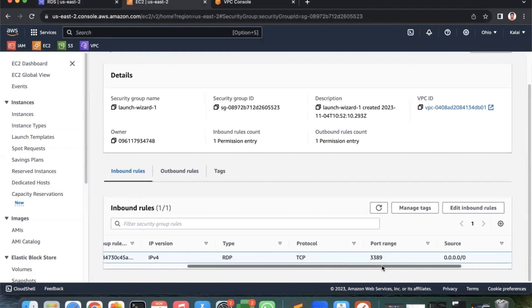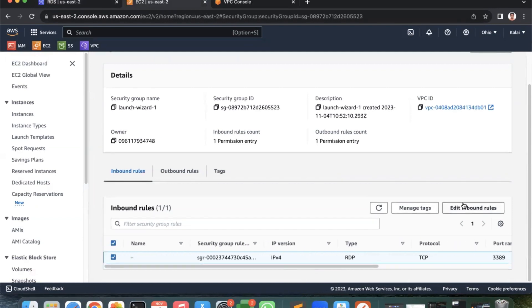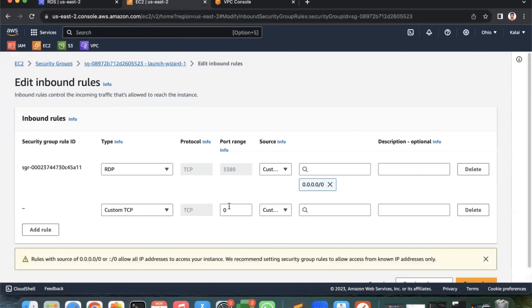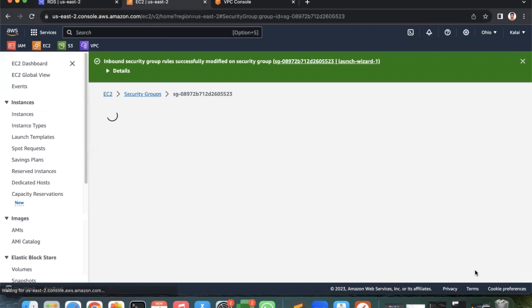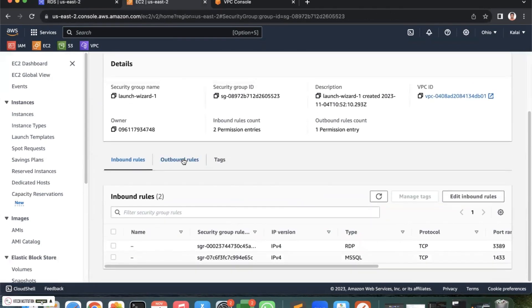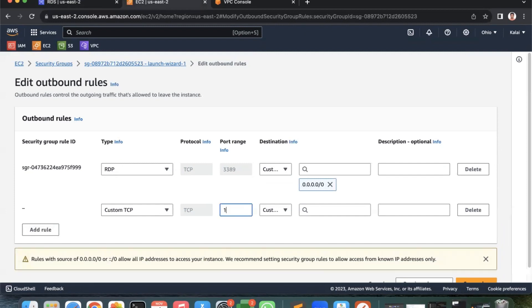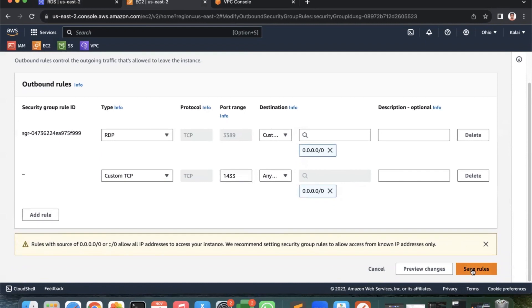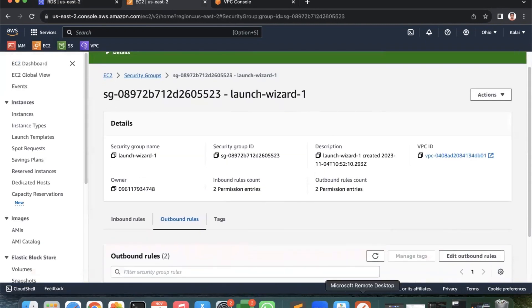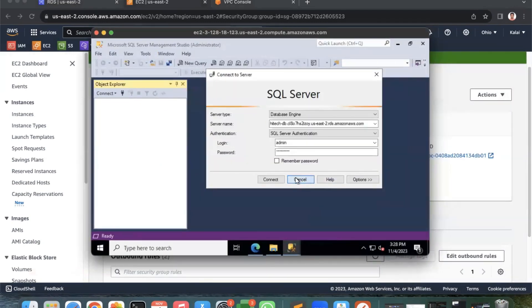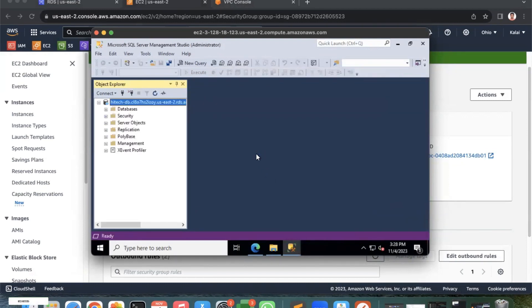On the EC2 instance security group, inbound only shows port 3389, which is fine. But importantly, checking the outbound rules — it only has port 3389 and doesn't have port 1433 open. From the EC2 instance, outbound traffic to port 1433 is what matters when connecting to RDS. I'll add port 1433 in the outbound rules and save. After saving — I go back and try to connect. It connected! That was the issue — the EC2 outbound security group was missing port 1433.